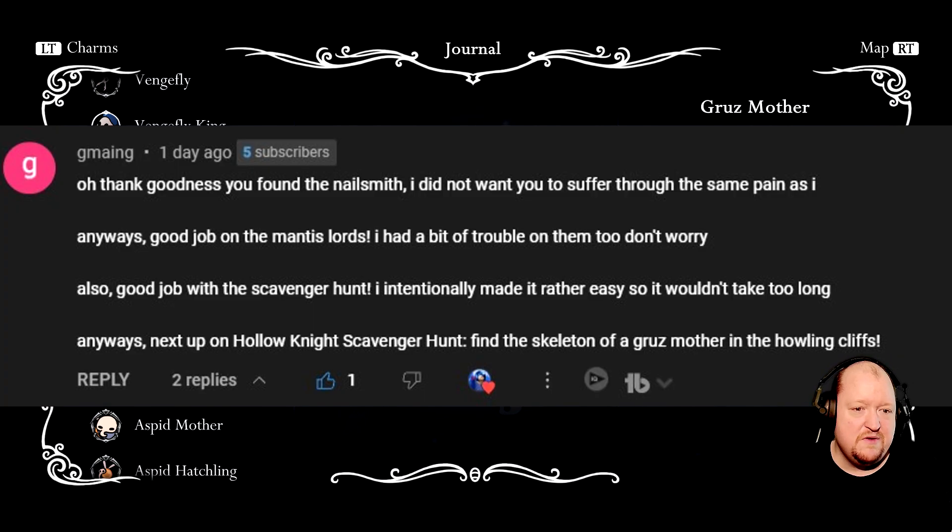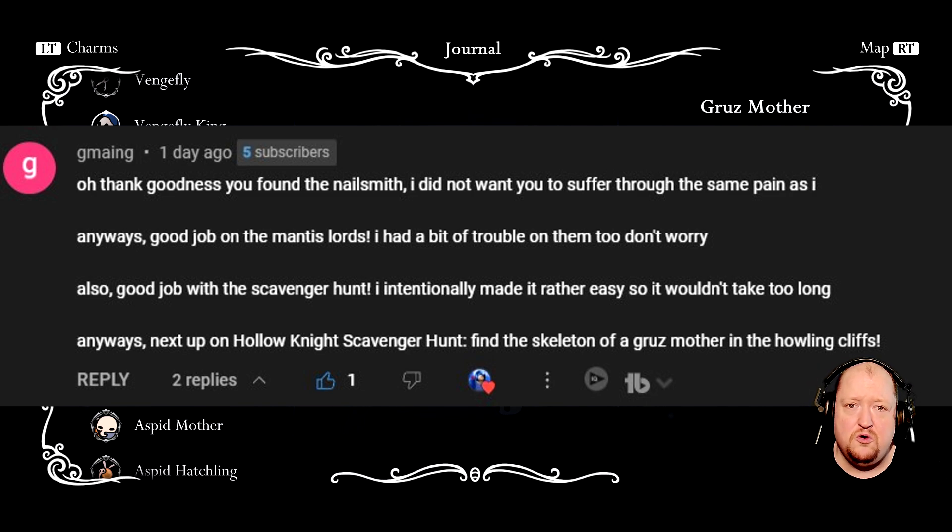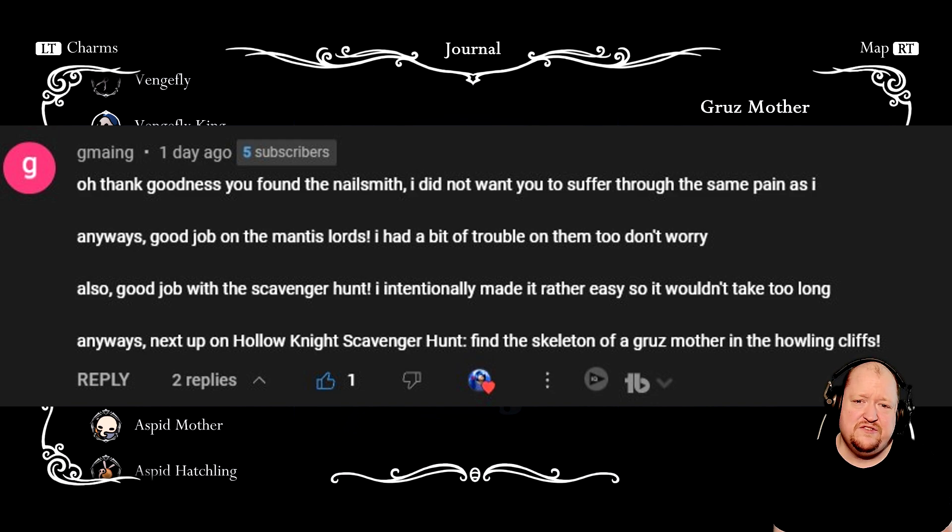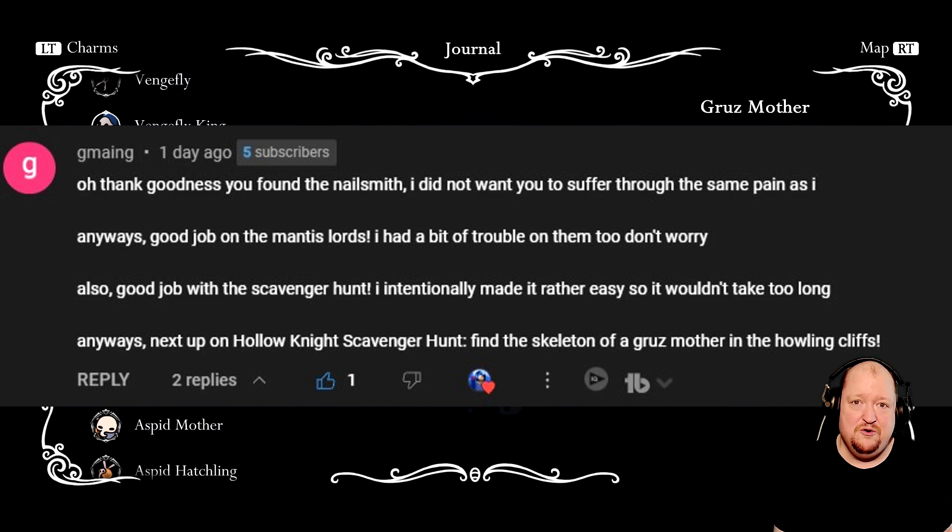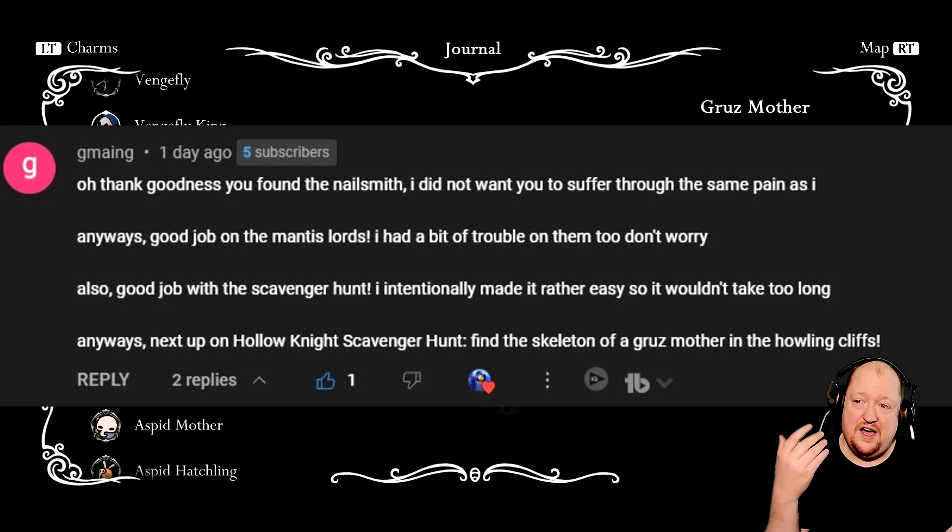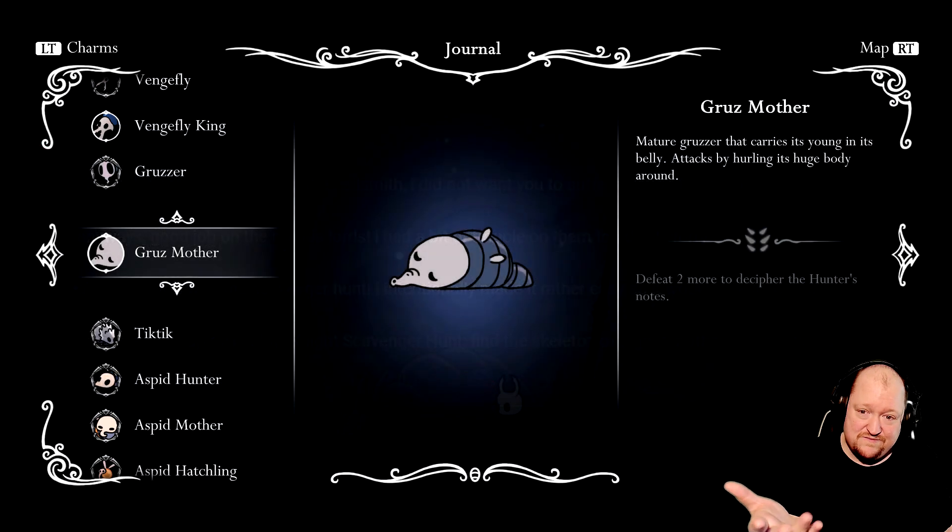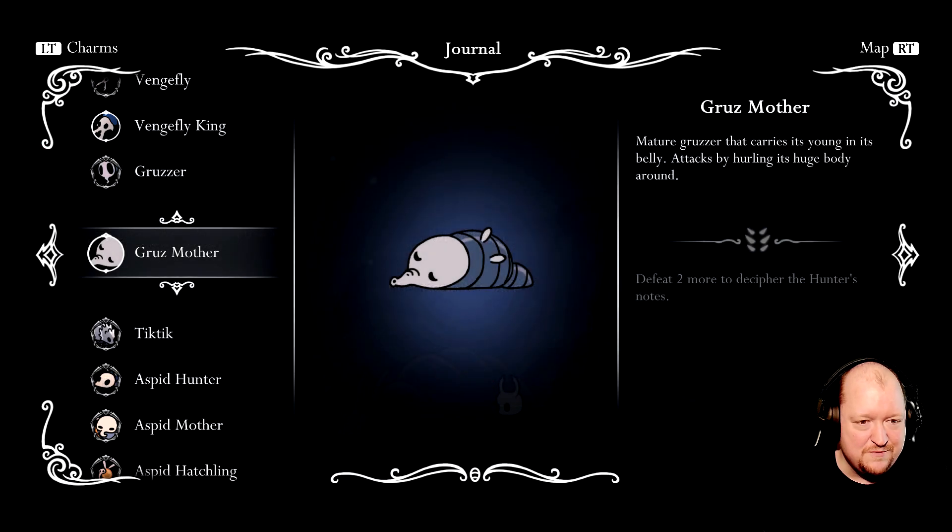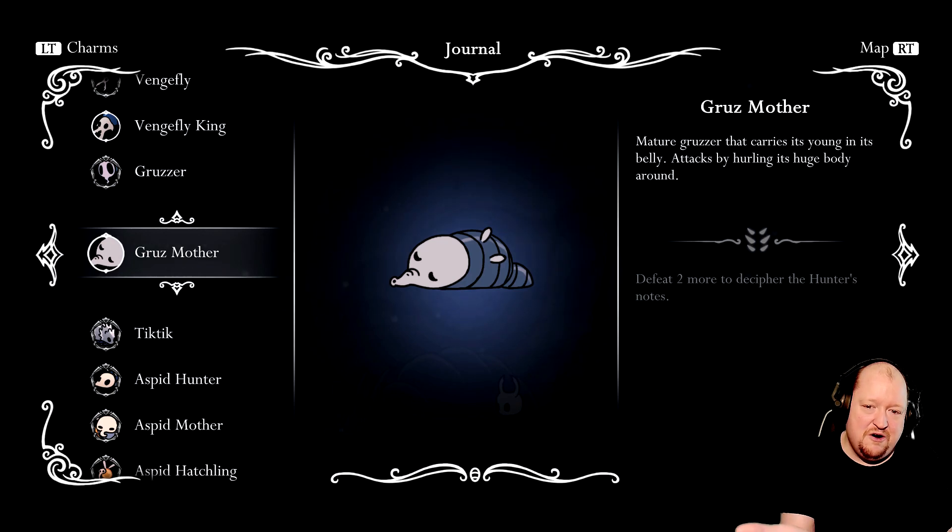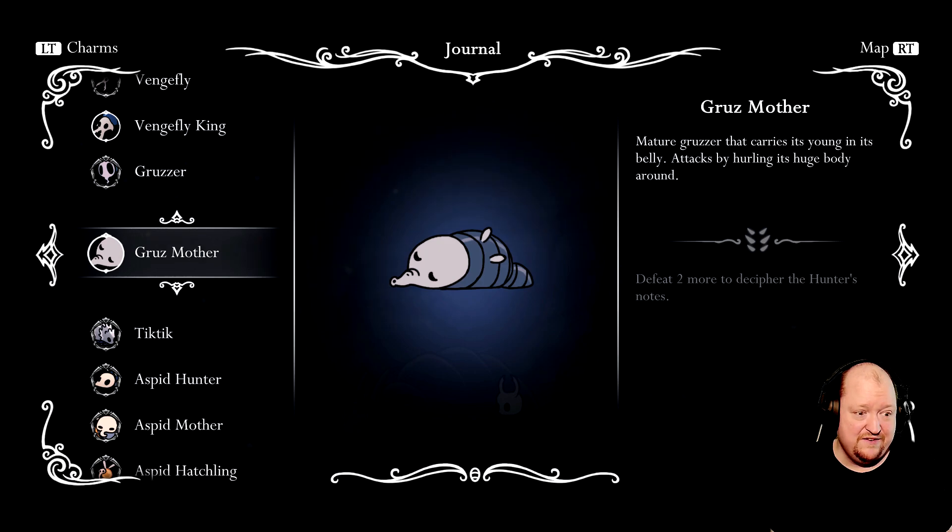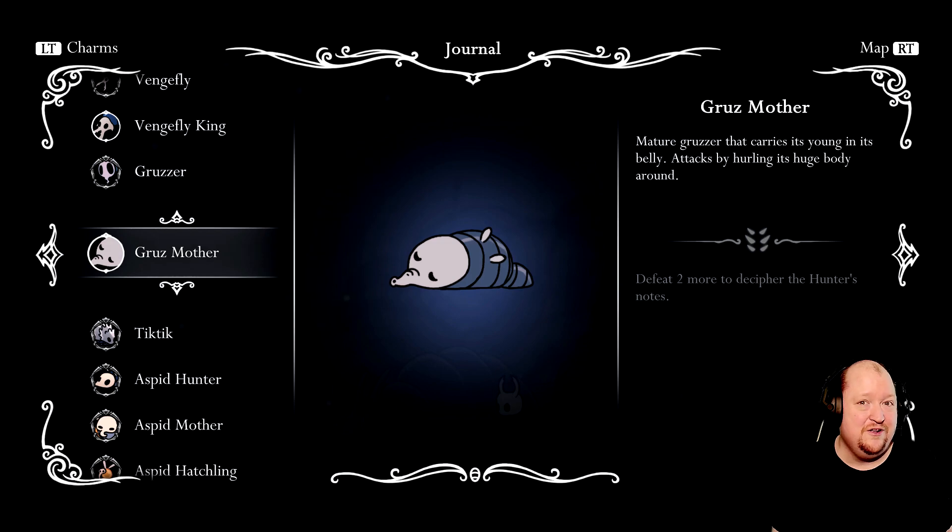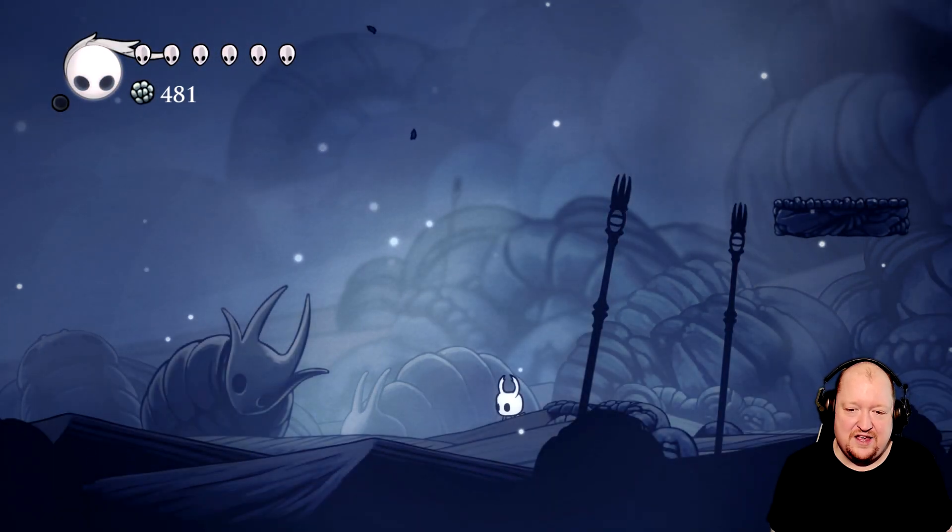You see I'm in the journal. You see there's a comment on the screen. The whole thing here is to find a skeletal remains of a Gru's mother. I had no idea what that was. Thankfully, they followed up letting me know what it was, and I still didn't know what it was. So I was like, well, I at least know it's an enemy, so go into the journal and see what enemy it is.